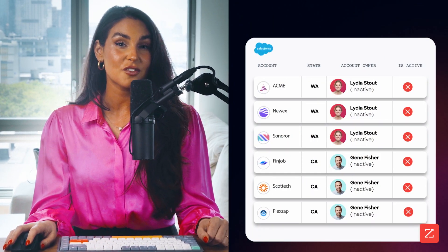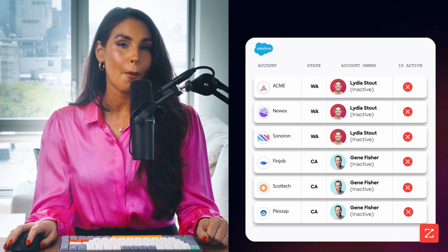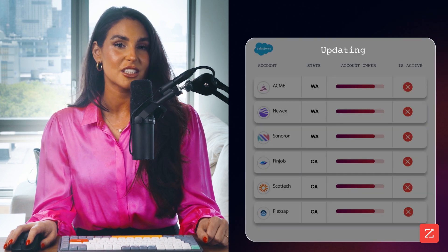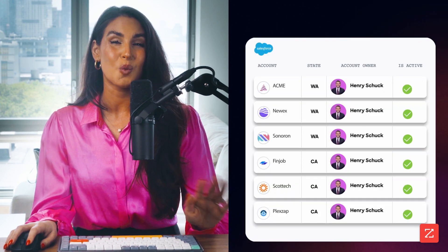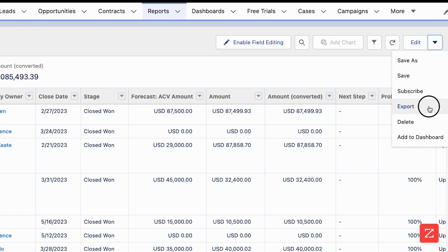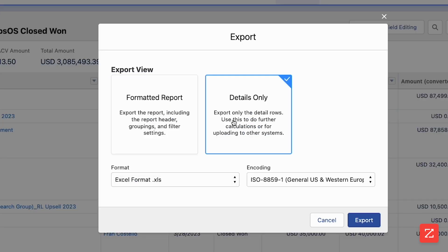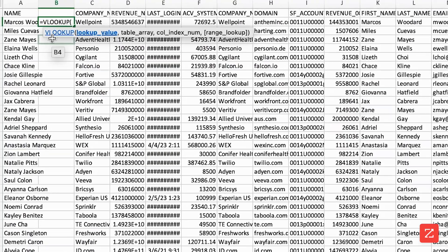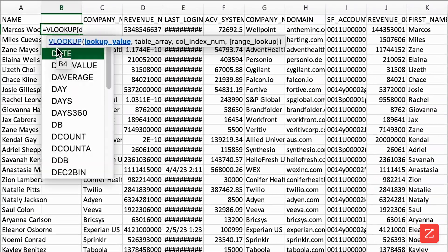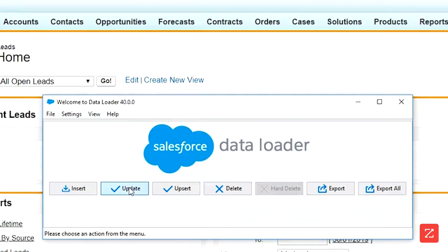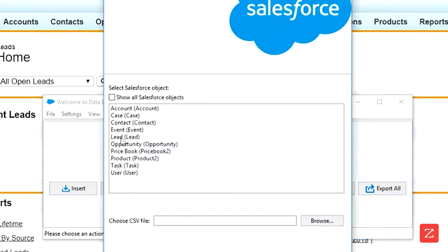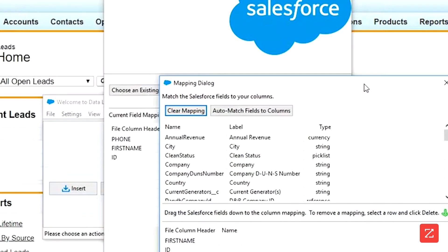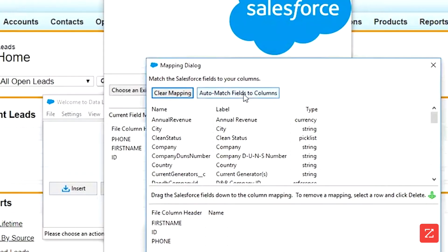Traditionally, the process for making simple bulk modifications to Salesforce is way too difficult. It involves exporting data to Excel, making changes with complex formulas and VLOOKUPs, and then importing the data back into Salesforce.